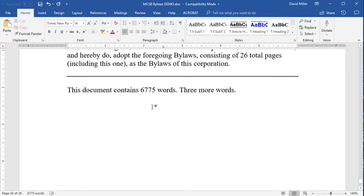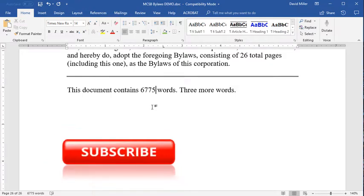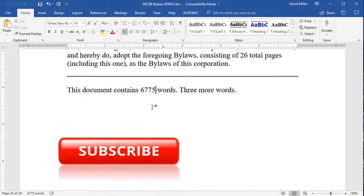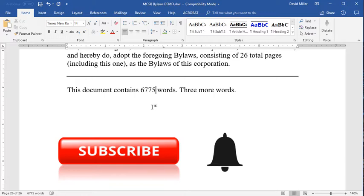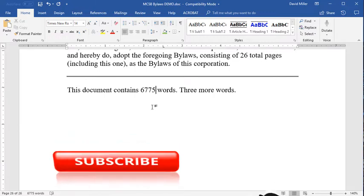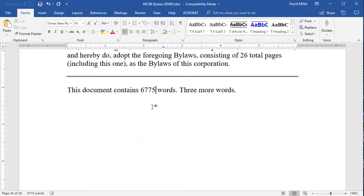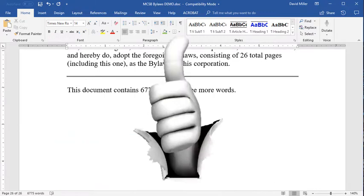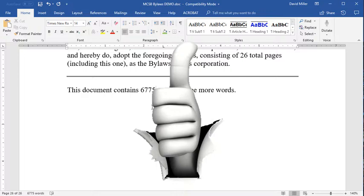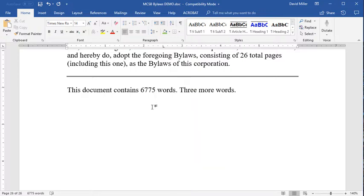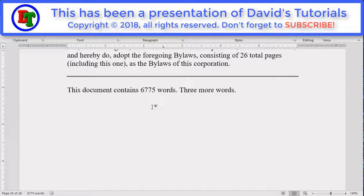In my next video I'll give you a much more extensive introduction to fields, so be sure to click the subscribe button and the bell icon to be notified when I post the next tutorial. Also, it would be great if you could give us a big thumbs up to let YouTube robots know that you thought this was a good one and I'll see you next time here on David's Tutorials.